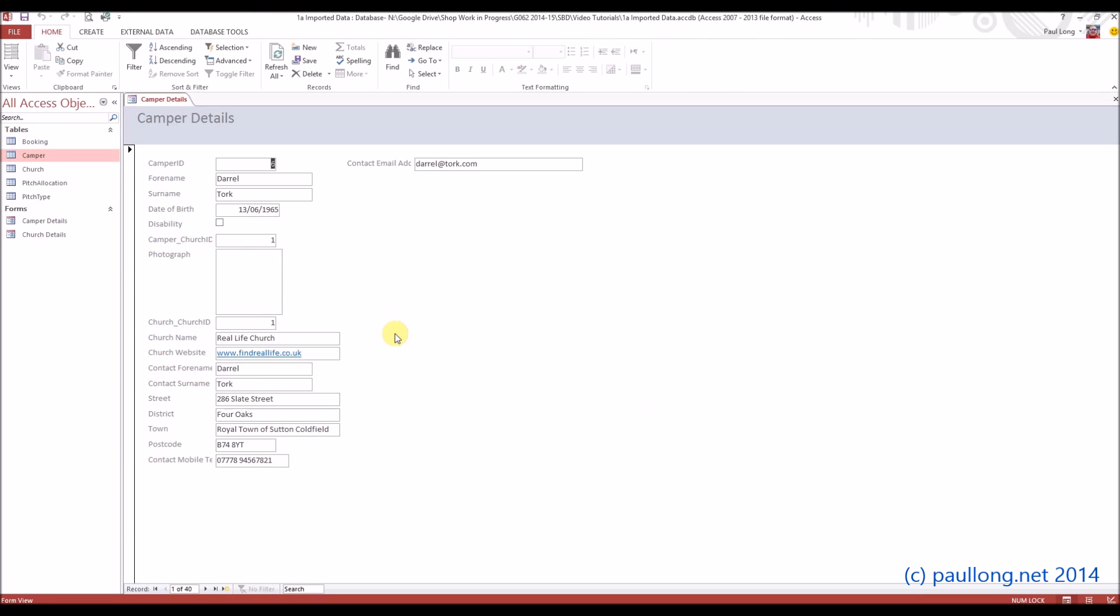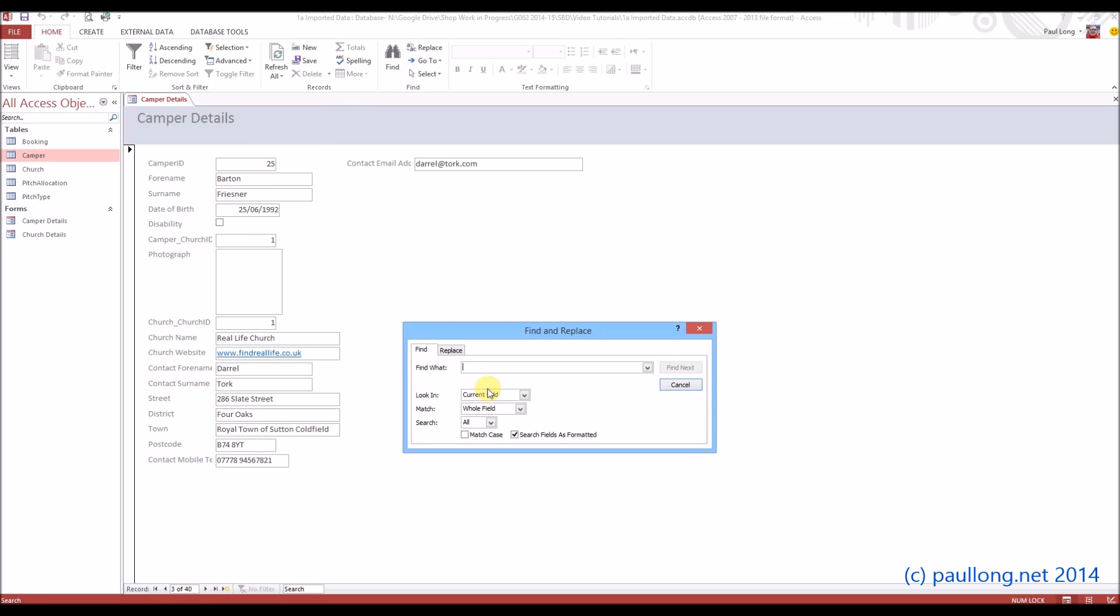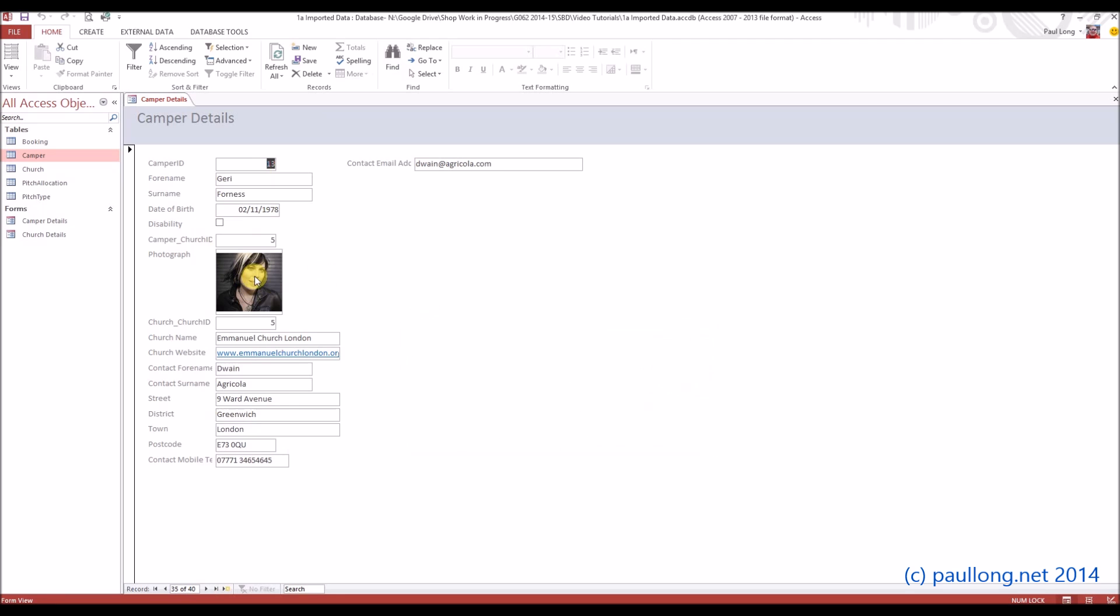So here's our basic form. Now there's no photograph of that one because this camper ID, camper 6, hasn't got a photo. But if we scroll through until we find camper 13, then we will actually be able to find that photograph. So what I'm going to do is click on camper ID, go to Find, and we'll find 13. And there we go, we can see the photograph has pulled through. So that's brilliant.